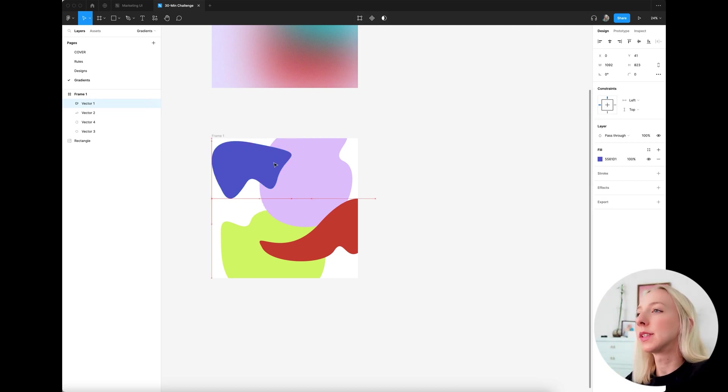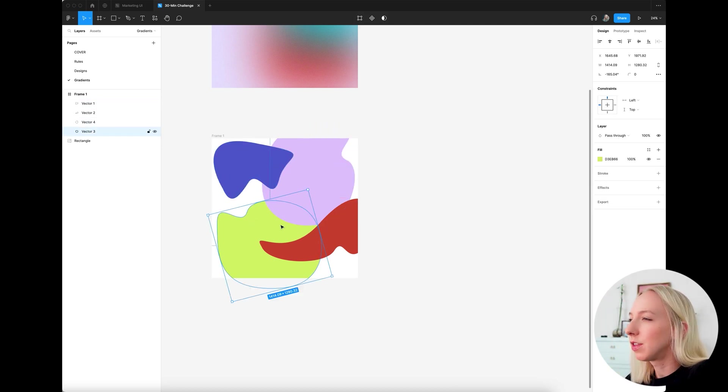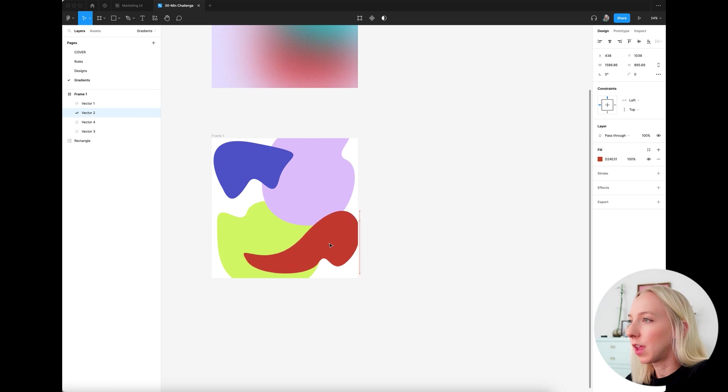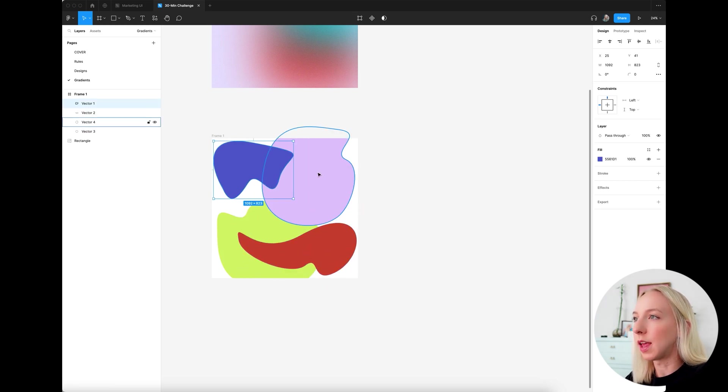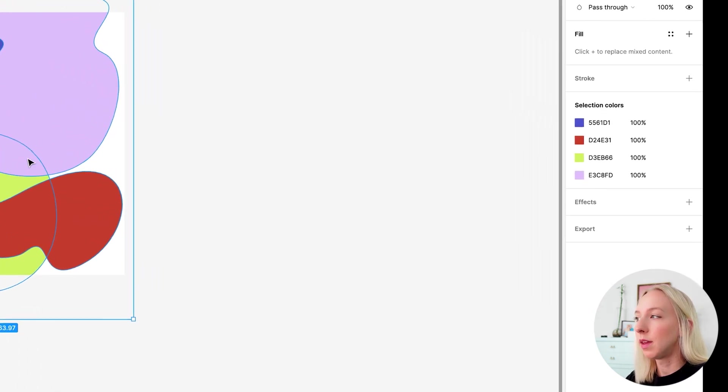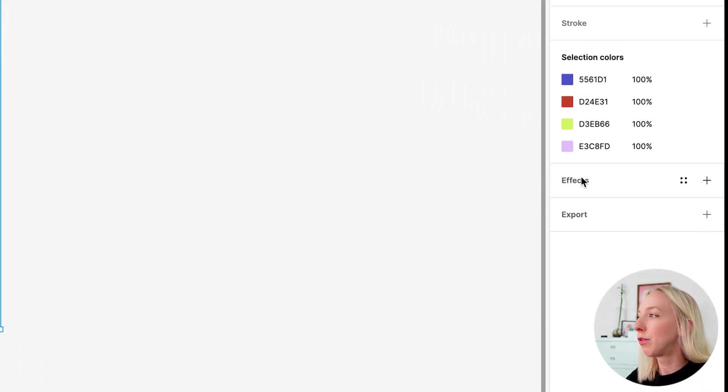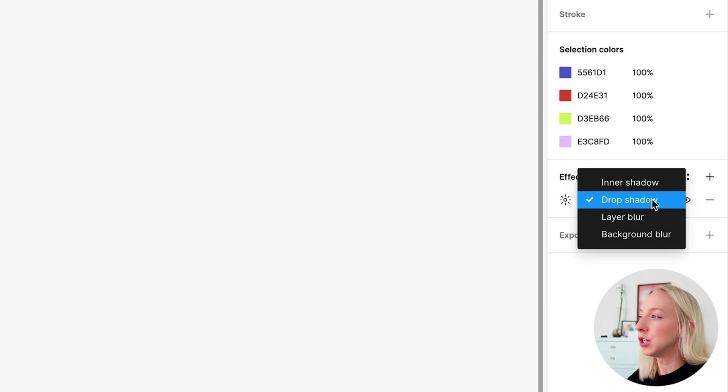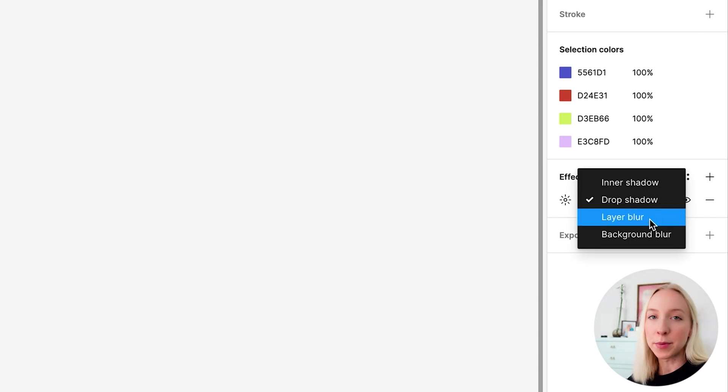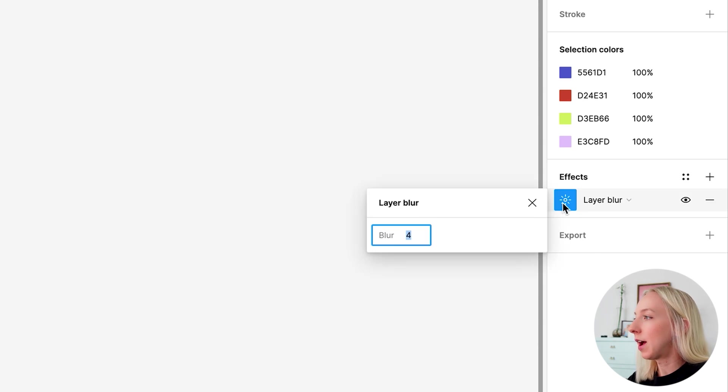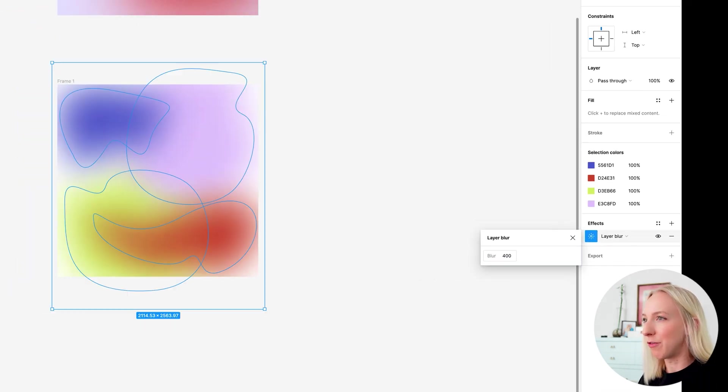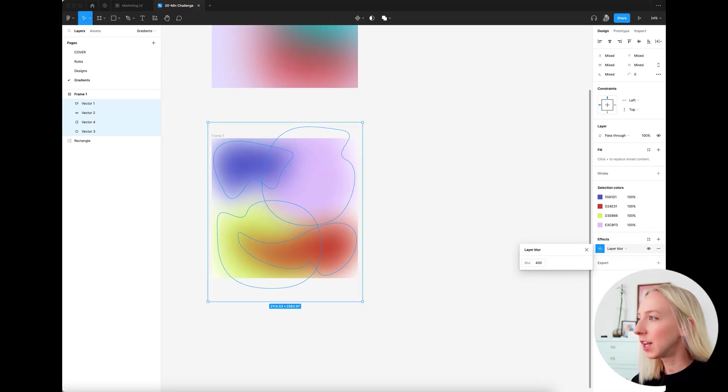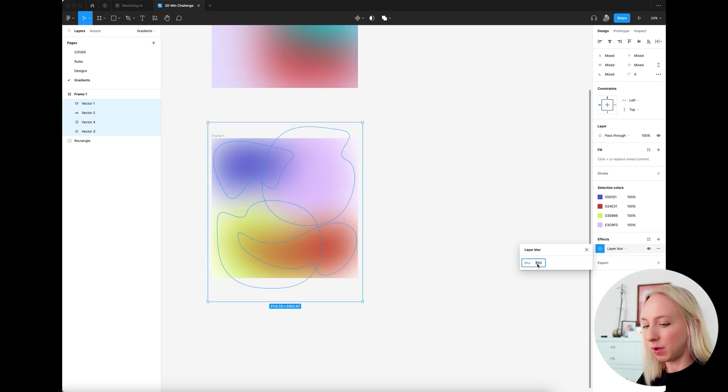So now that we have these, let's just position them kind of evenly around the canvas. And then what I'm going to do is select on all of them and come over to effects, hit the plus button and change it from drop shadow to layer blur. And then once we have that, I'll just hit the sun icon. And we're going to change this to maybe 400 could be good, even 500, maybe 450.